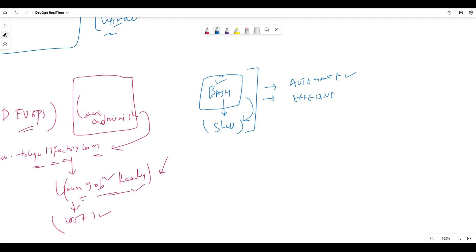Bash scripting is also a programming language. Bash scripting is also meaningful. It's a programming language and also it is used to write scripts and automate your tasks.